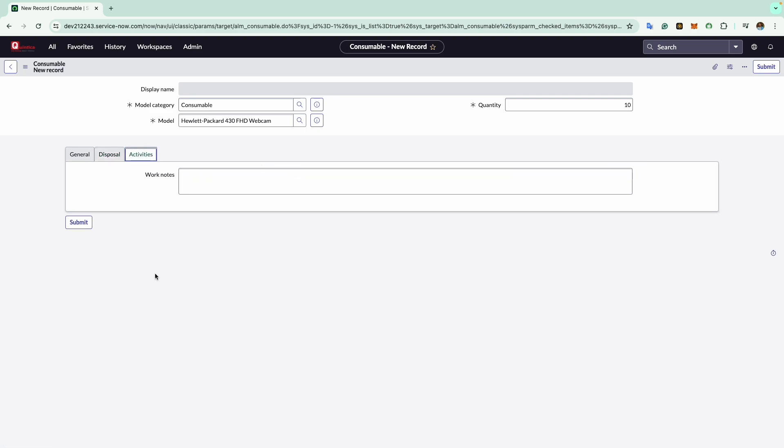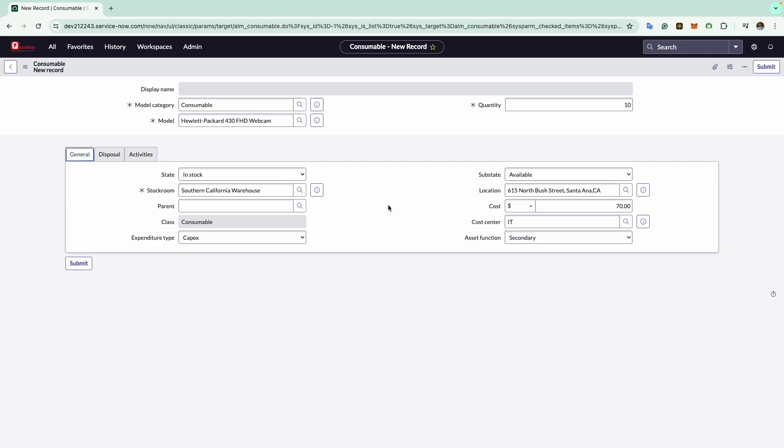Now comes the activity tab. In the work notes, you can add any relevant notes about the consumable asset. Now we can click on submit to save this consumable asset record, but before I click on submit, it is important to note that if a consumable with the same model, location, category, stock room, status, and sub-status already exists in the system, this will merge the new entry with the existing one. For example, if there's already an HP webcam with the quantity of six and if we submit a new entry with the quantity of 10, this will combine both entries to show a total quantity of 16. This streamlines consumable tracking by consolidating identical items.